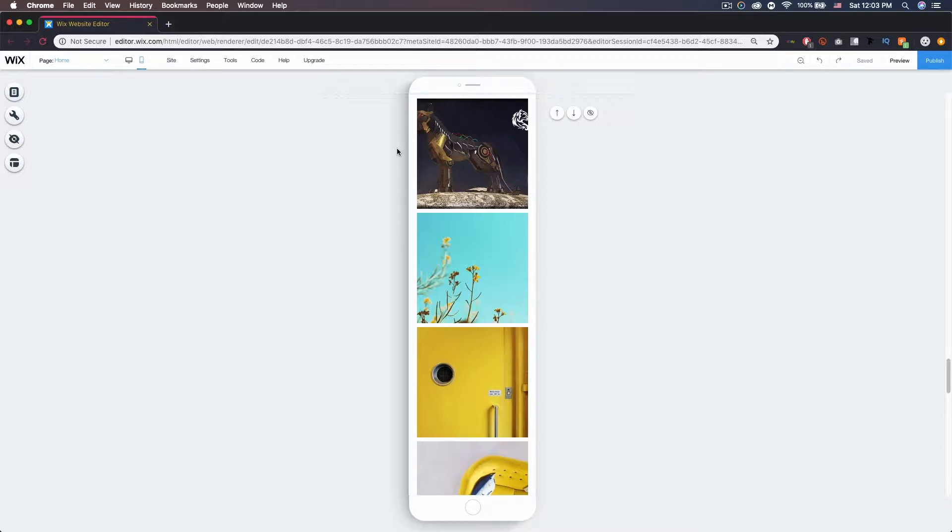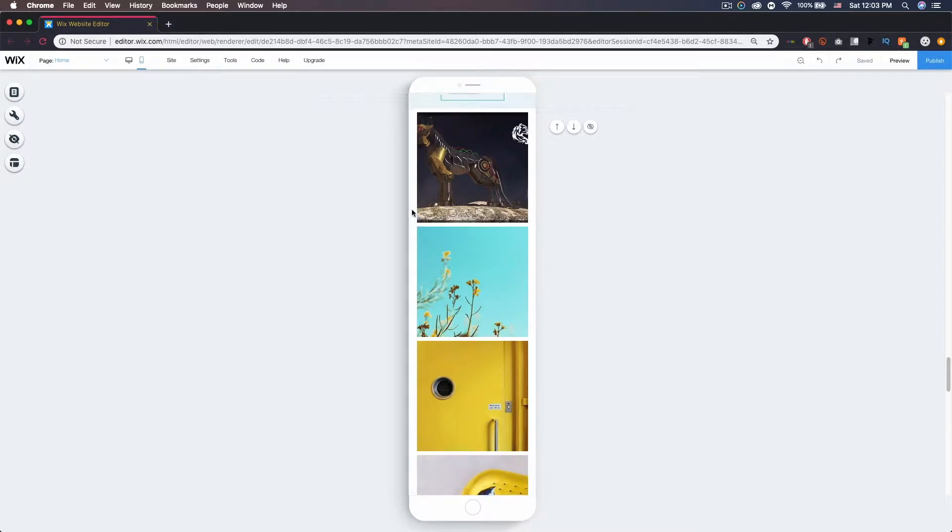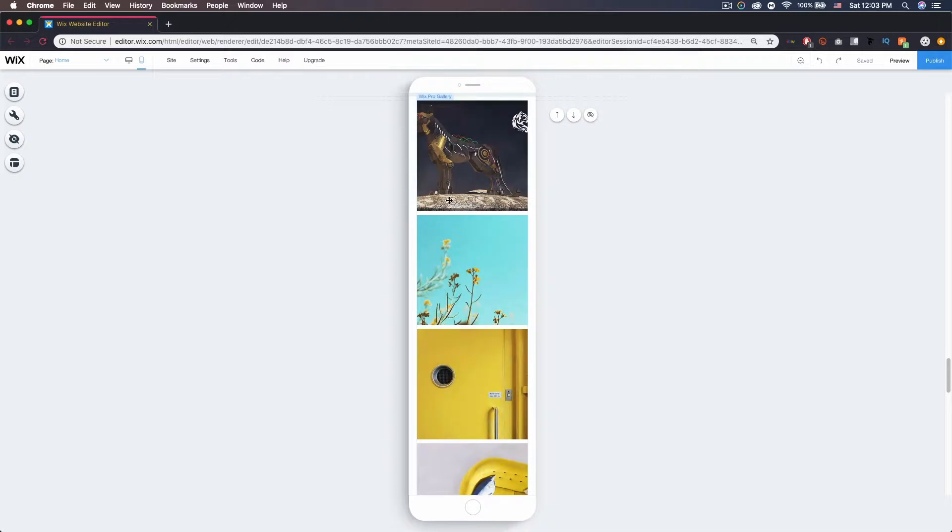Any changes you make here won't transfer to desktop, it'll just only be on the mobile version. So if we come here to a place with a background, you can see I have these images here.